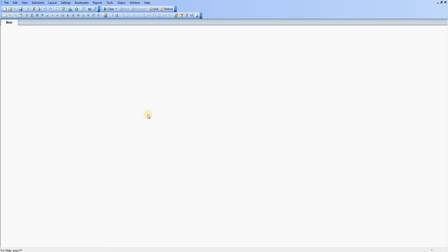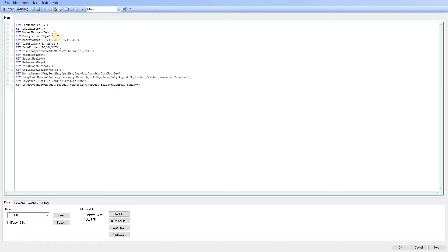I've opened a brand new QlikView document and I'm going to start off with going to the Edit Script tab. So I'm just going to click here and it's going to bring up the Edit Script page. Now initially that opens up a main tab with some default selection.